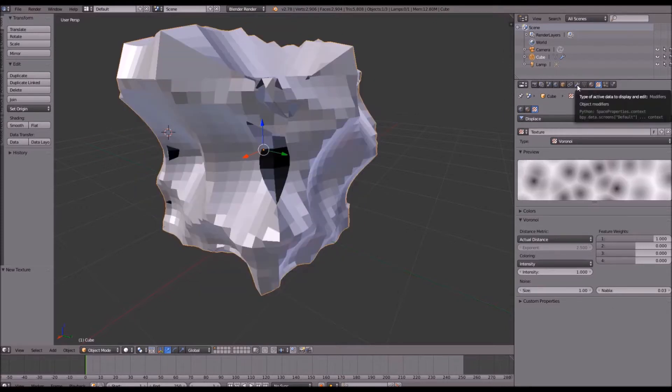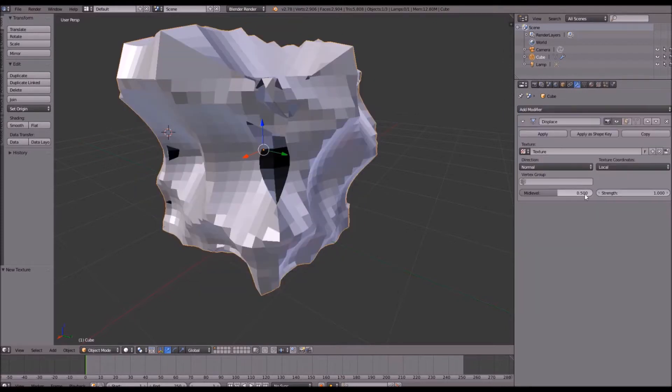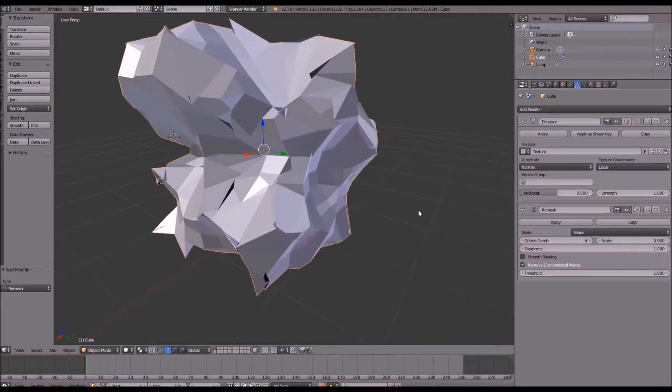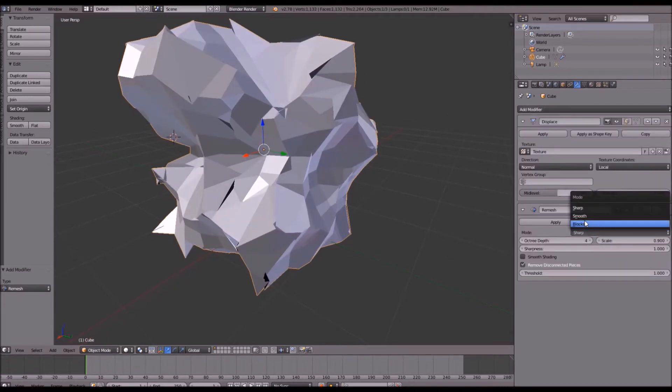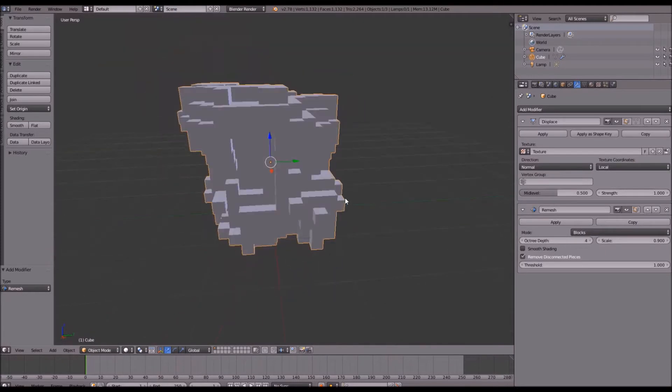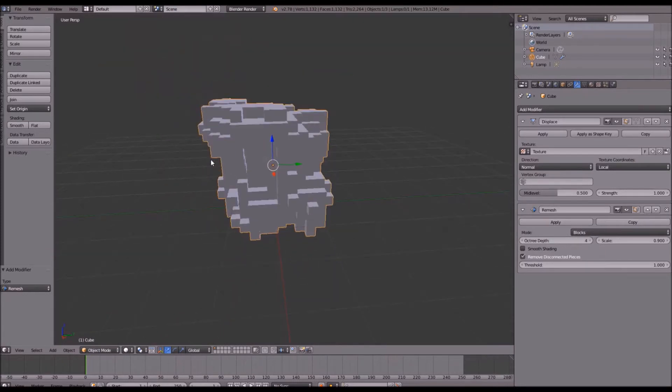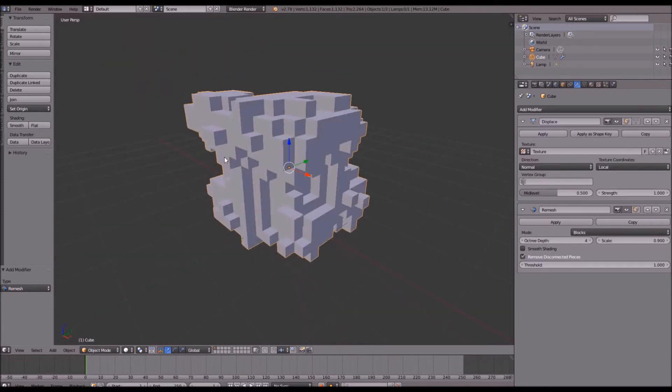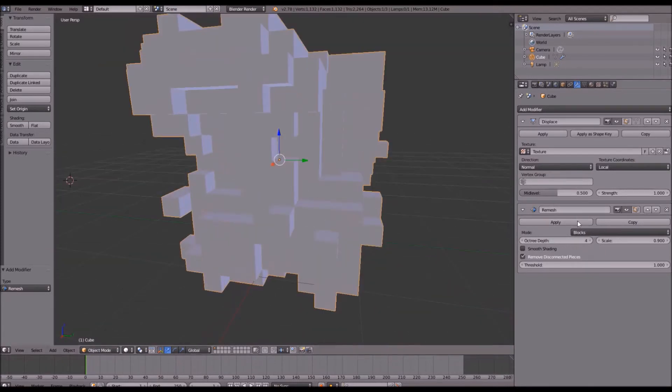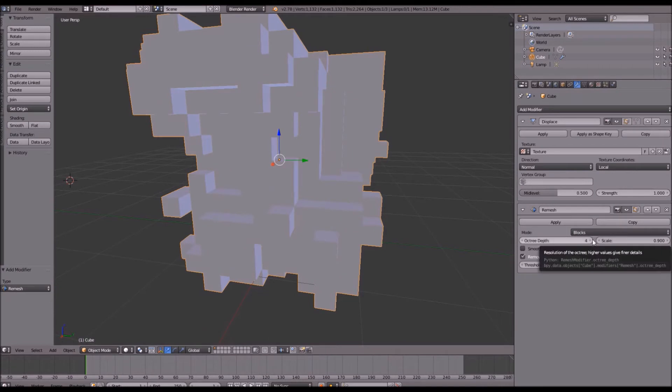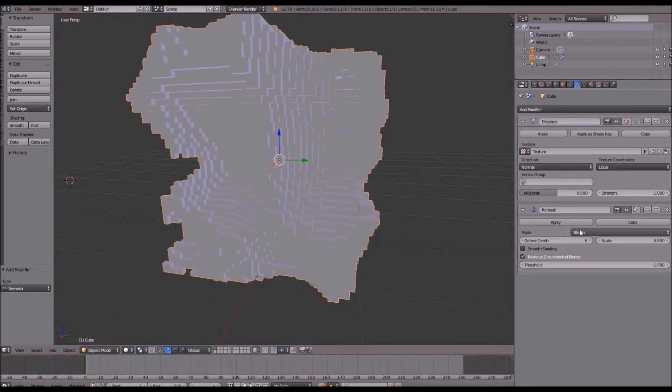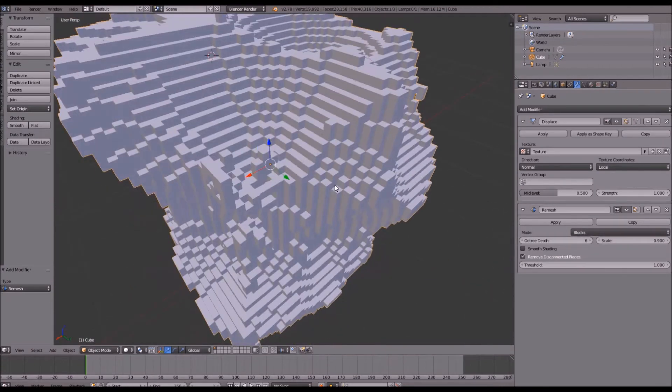Go back to your modifier panel and add a new modifier. We're going to add a remesh modifier and change the mode from sharp to blocks. Now this is fairly simple and it looks alright but it's definitely too blocky. So if you want to change your resolution, that's the octree depth here, we're going to move that up to around 6.